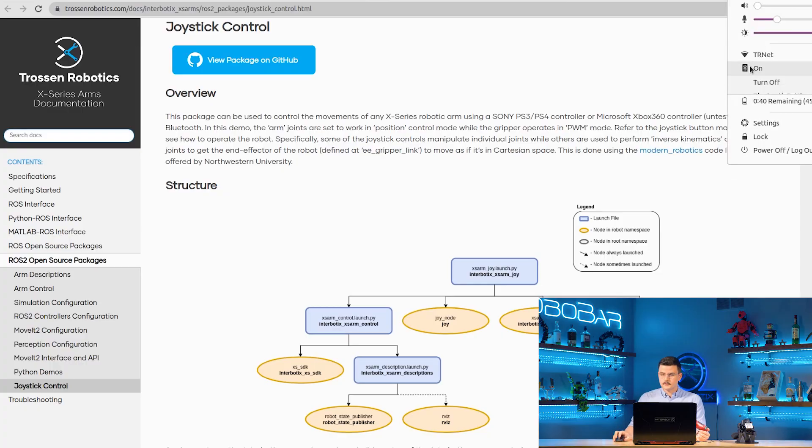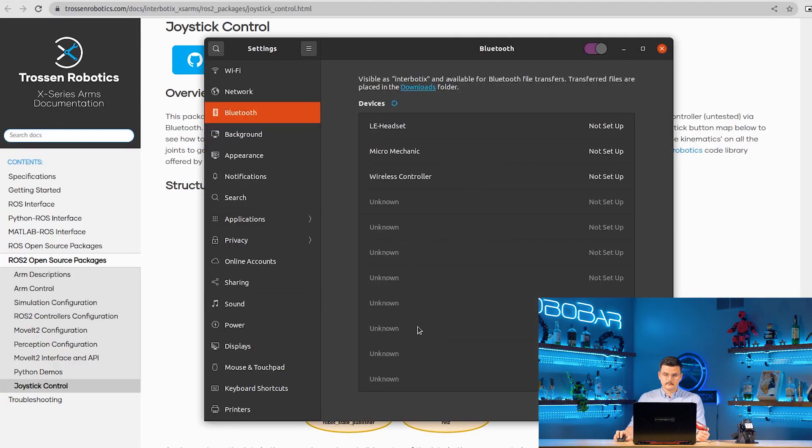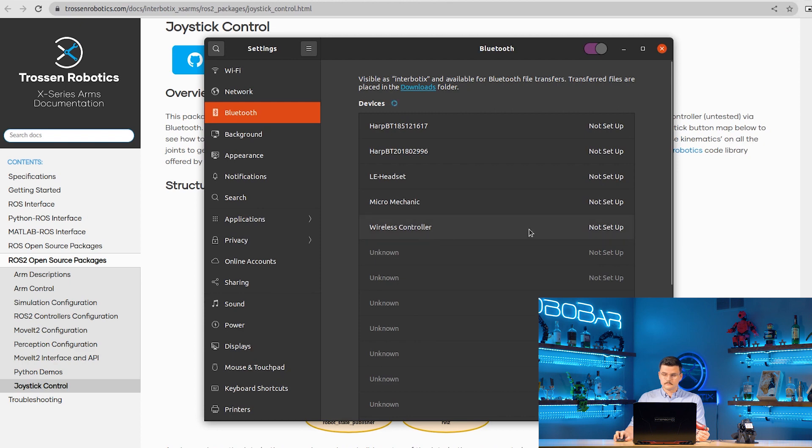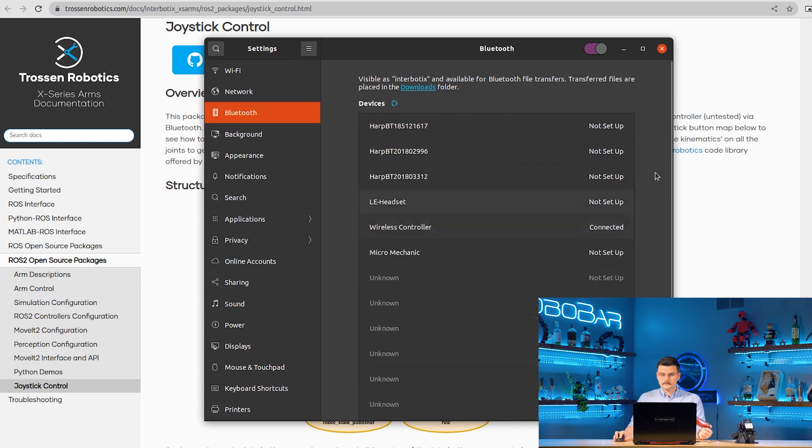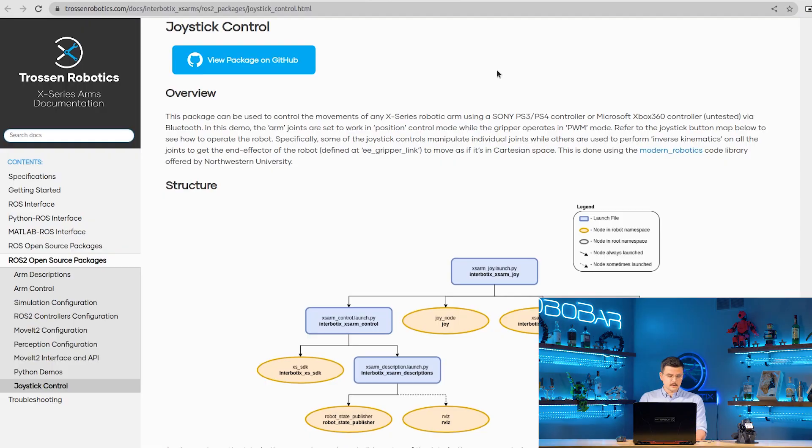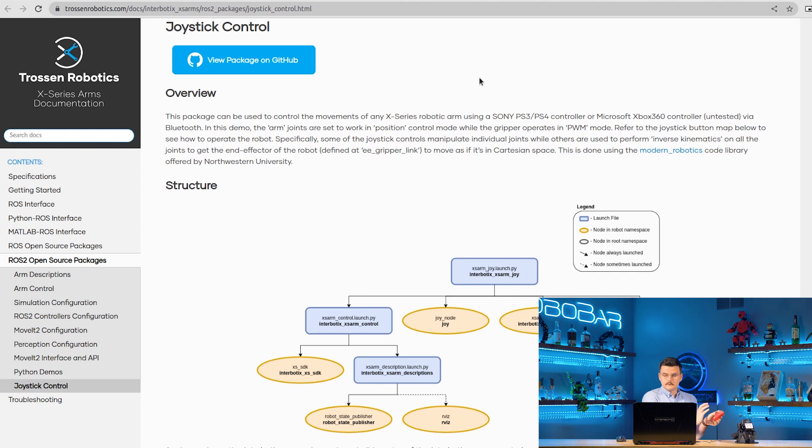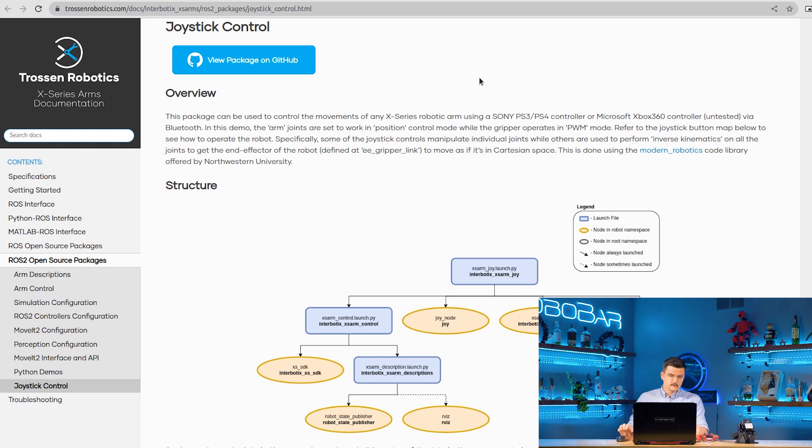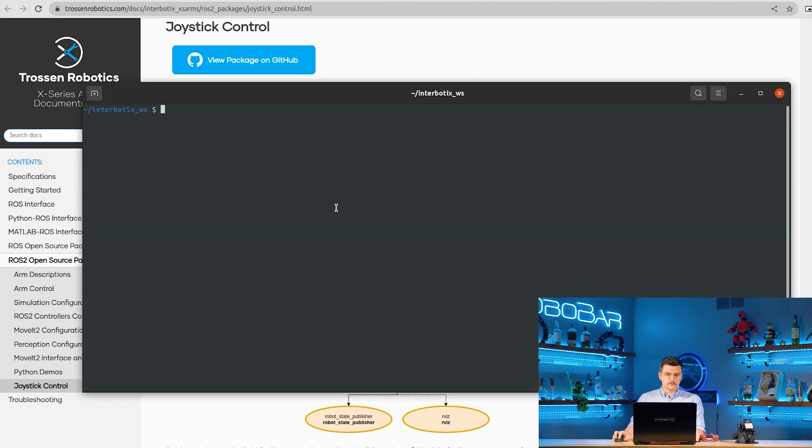We can head over to our Bluetooth settings, find a wireless controller. It says connected, and the light is glowing a solid blue, and that means we're connected. To also check, you can move around on the touchpad. You can see that our mouse is moving around as well. Now that our controller is paired to our computer over Bluetooth...